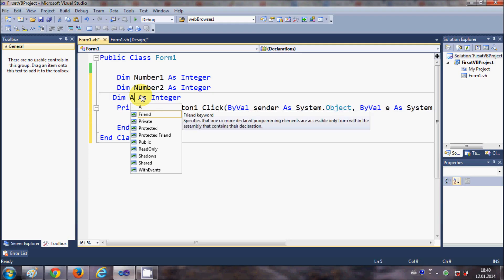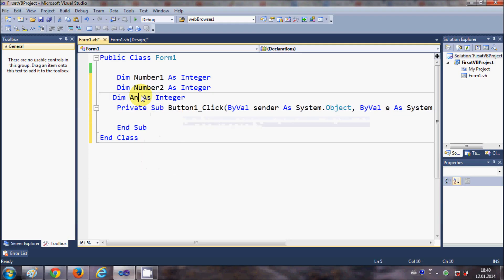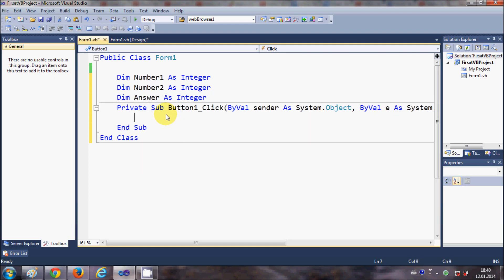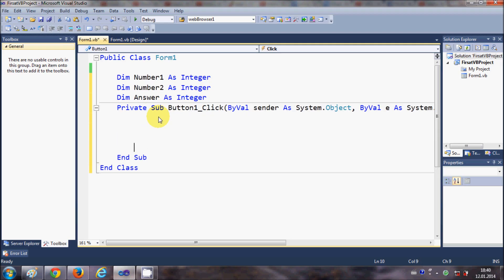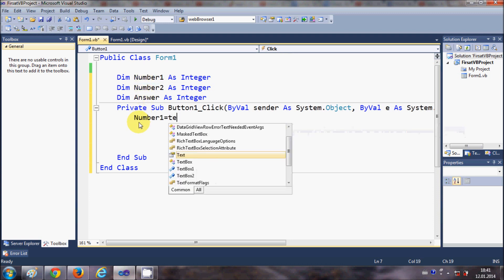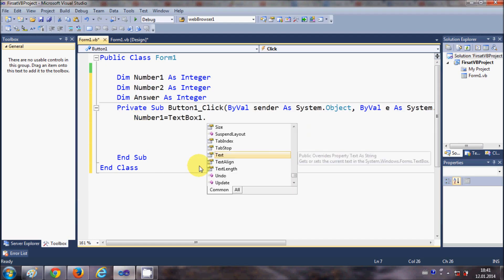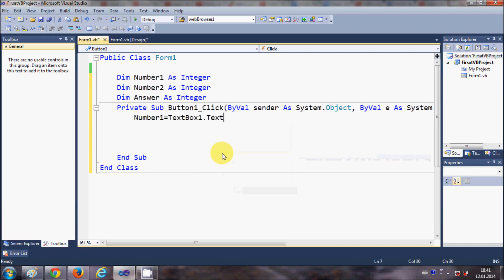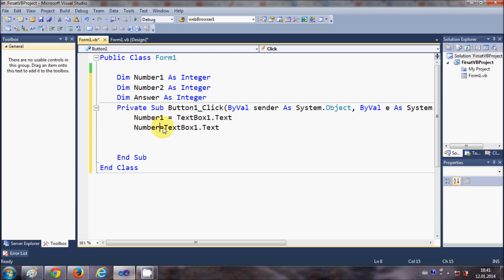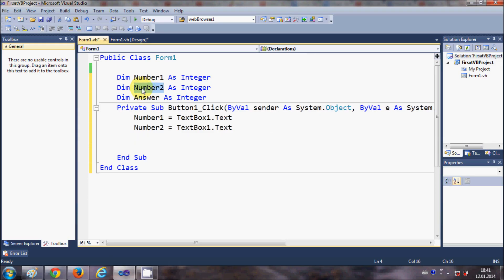Okay, once this is done, then in the button click event I will write the code. Number1 is equal to whatever we enter in the text box 1, so TextBox1.Text. In the same way for Number2, Number2 variable, that means this variable is equal to TextBox2.